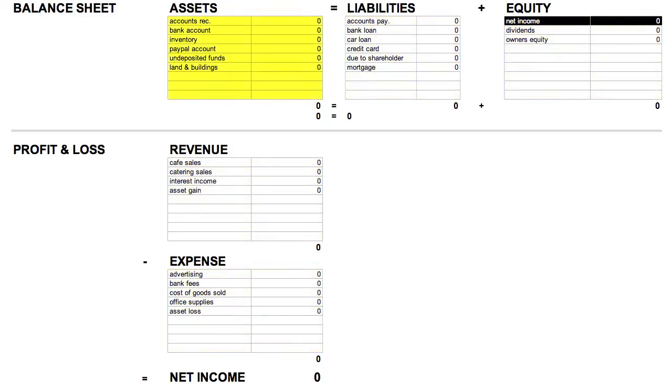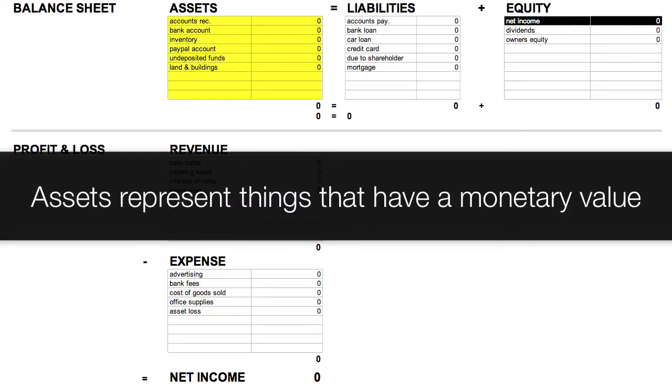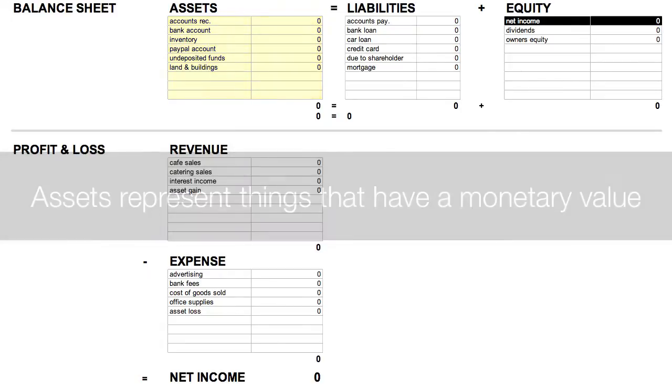So in the assets, we have Accounts Receivable, and that's the money that is owed to the company. We have a bank account, inventory, PayPal, and undeposited funds. All these accounts represent things that a company owns that has monetary value.